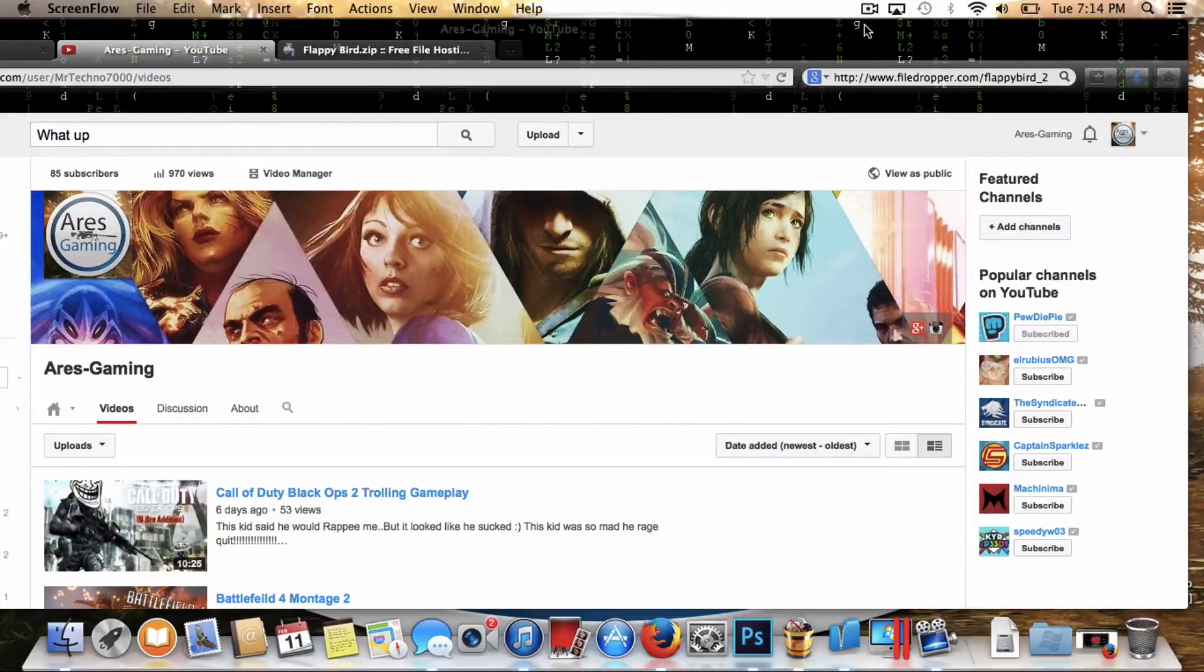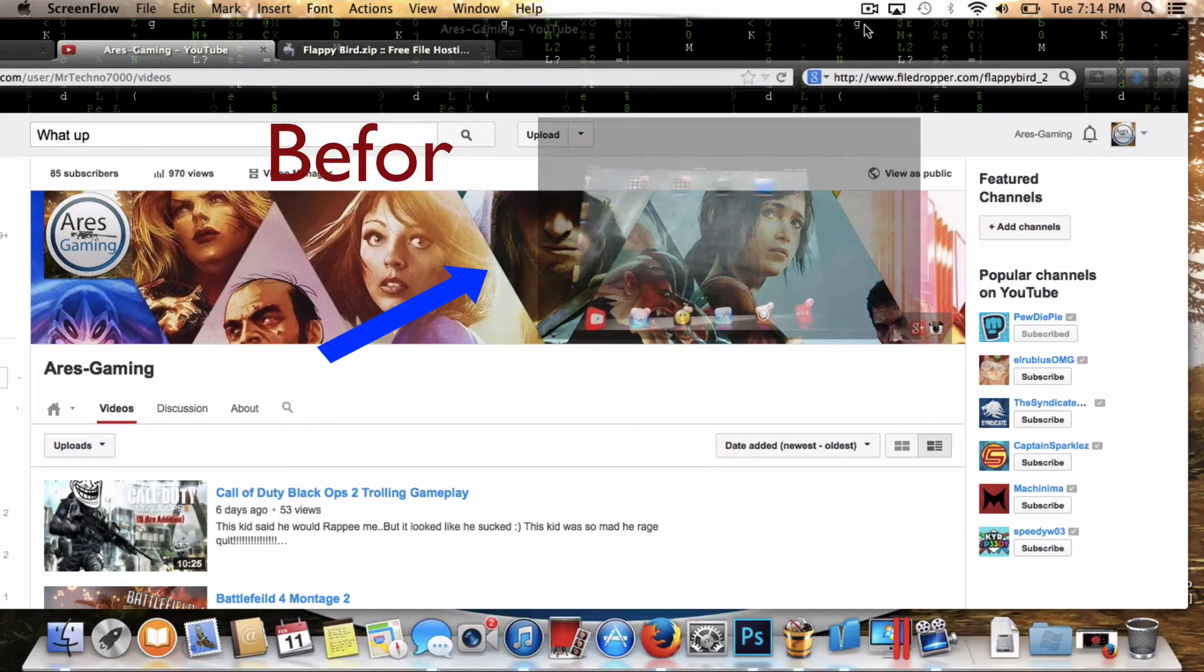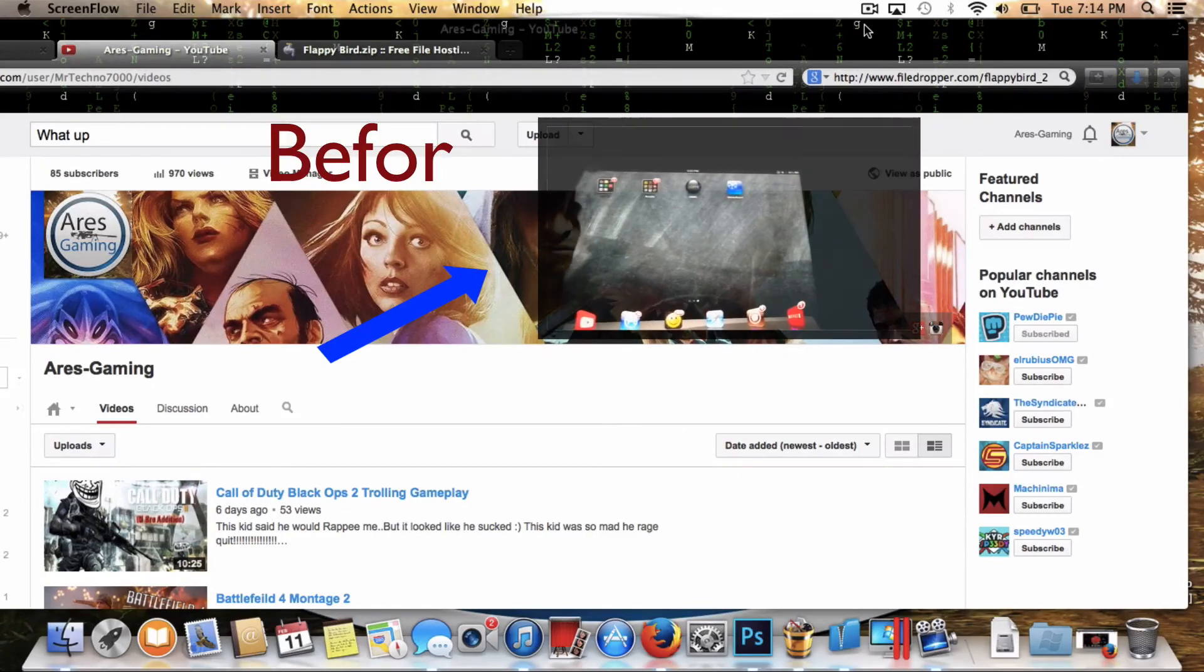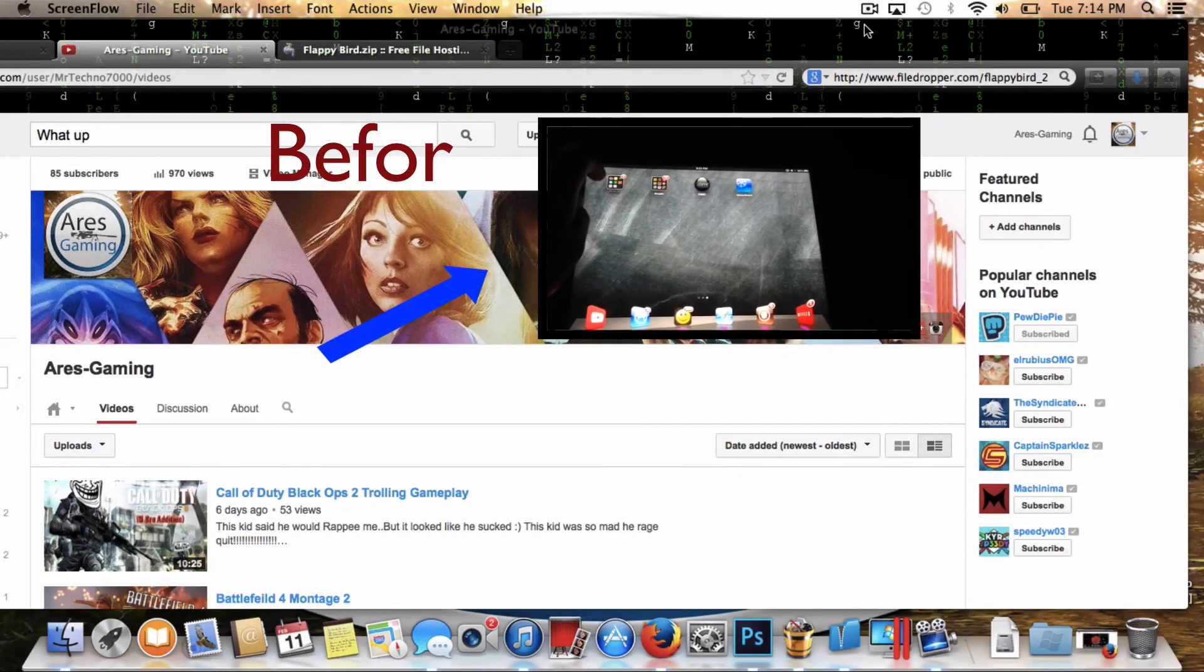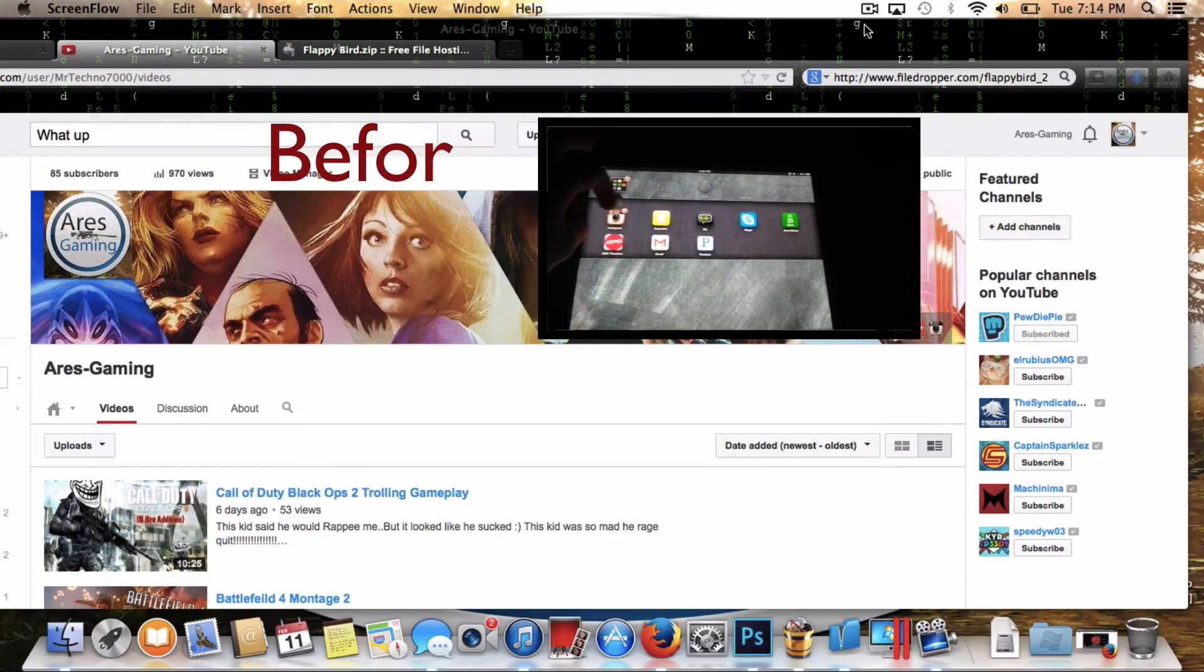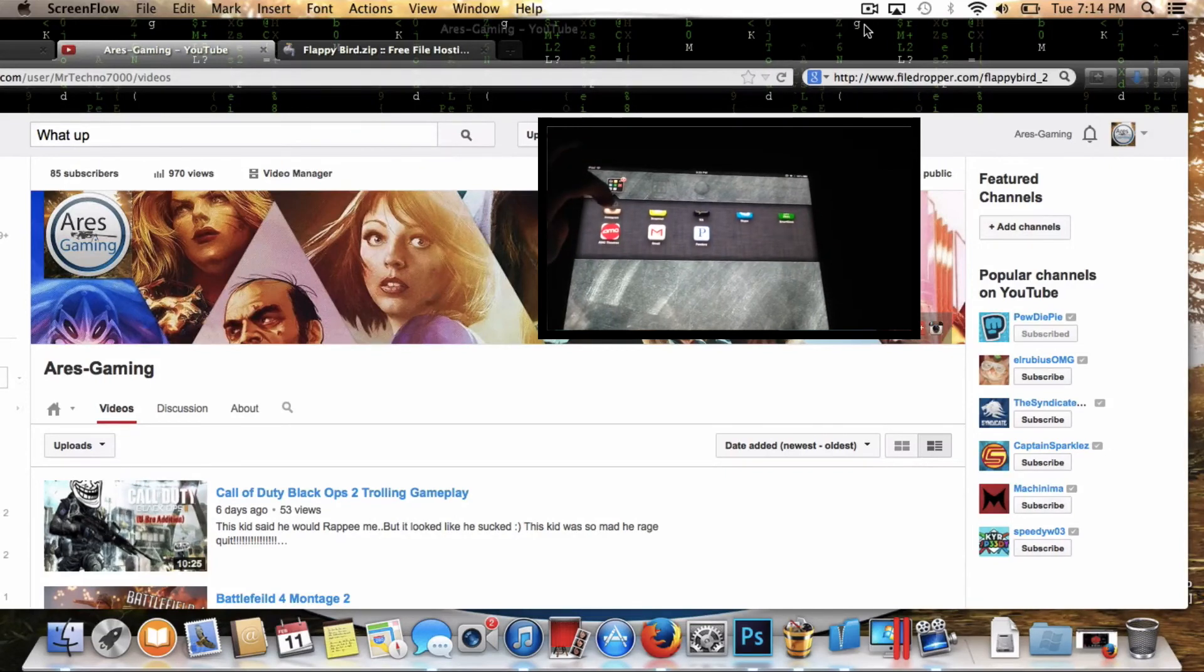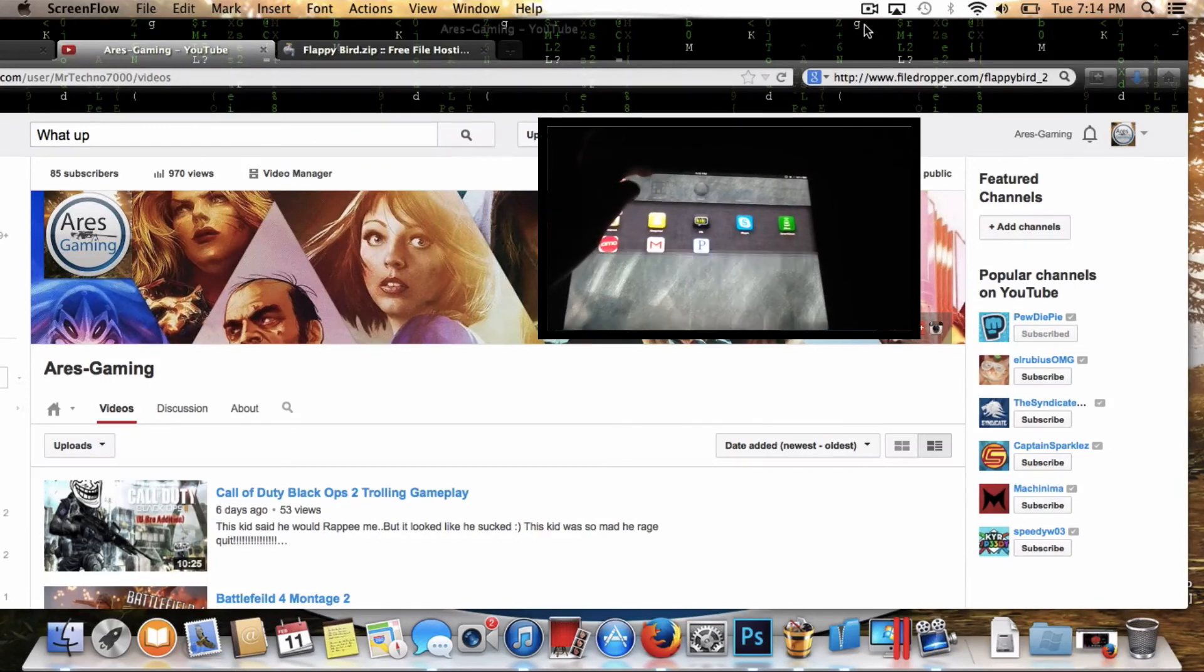What's up guys, Ares Gaming here. Today I'm going to be showing you how to get the recently deleted game Flappy Bird onto your device for free, 100% legit. No jailbroken device needed. It works on Mac and Windows.